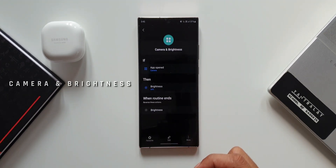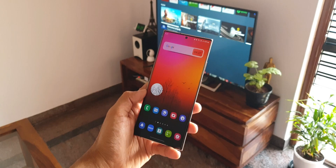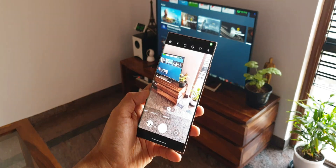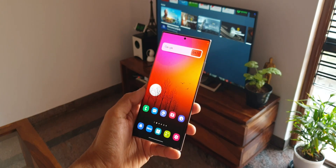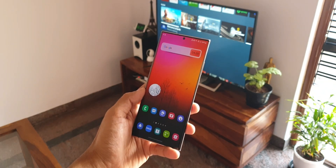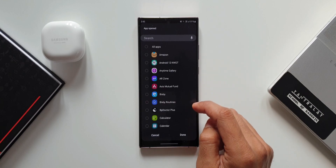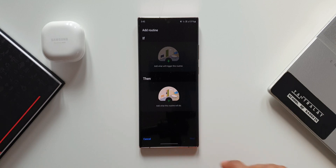When we open the camera, the brightness level may not be sufficient on the viewfinder, and you may need the brightness to go up as and when you turn on the camera. For that, you can set this routine: the If condition is App Opened, and the Then condition is Brightness.